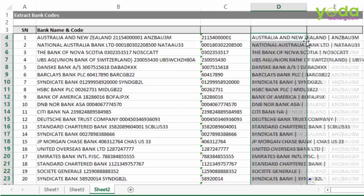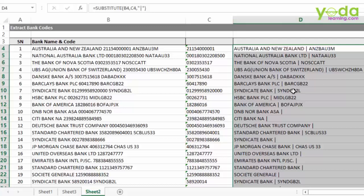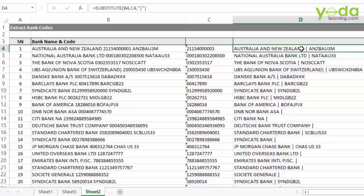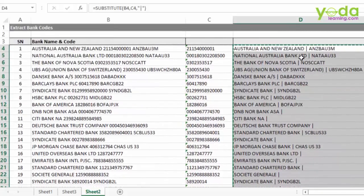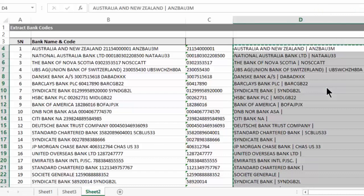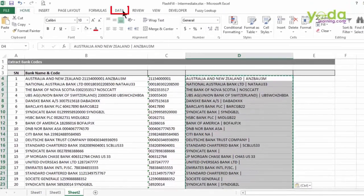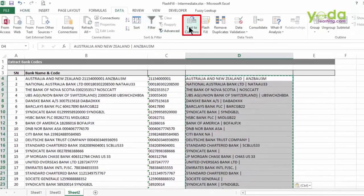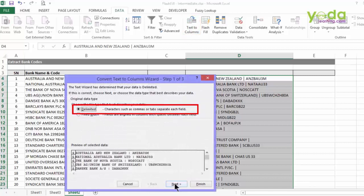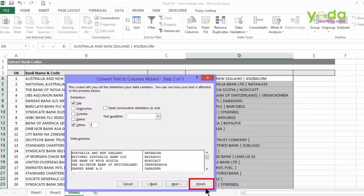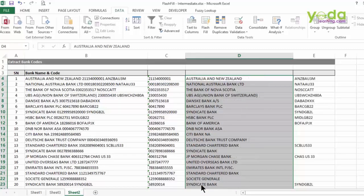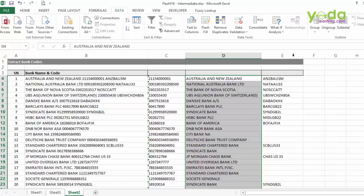I copy and paste the formula down to see the output in column D. Then I select the entire block, copy the data, do a Paste Special as values, and choose Data > Text to Columns. Going to the Delimited section, I click Next and choose Other, putting in the pipe sign as the delimiter. And as soon as I finish — whoa, there you go! Mixing old school formulas with new school techniques gives us the best form of data cleaning.